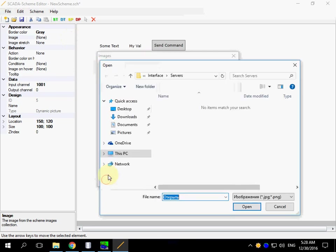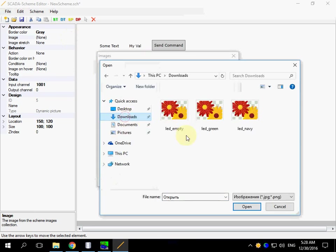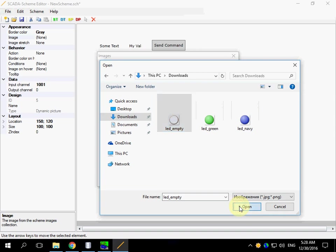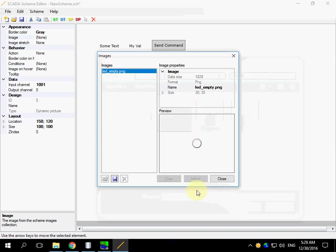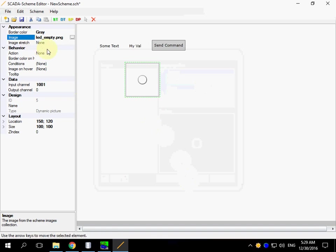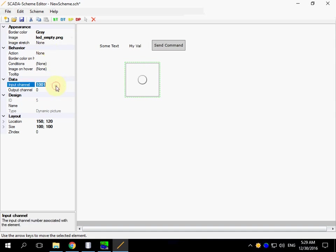Let's specify the input channel number. I have prepared a few images of LEDs. Empty LED in the default image. It appears when the status of the bound input channel is undefined.